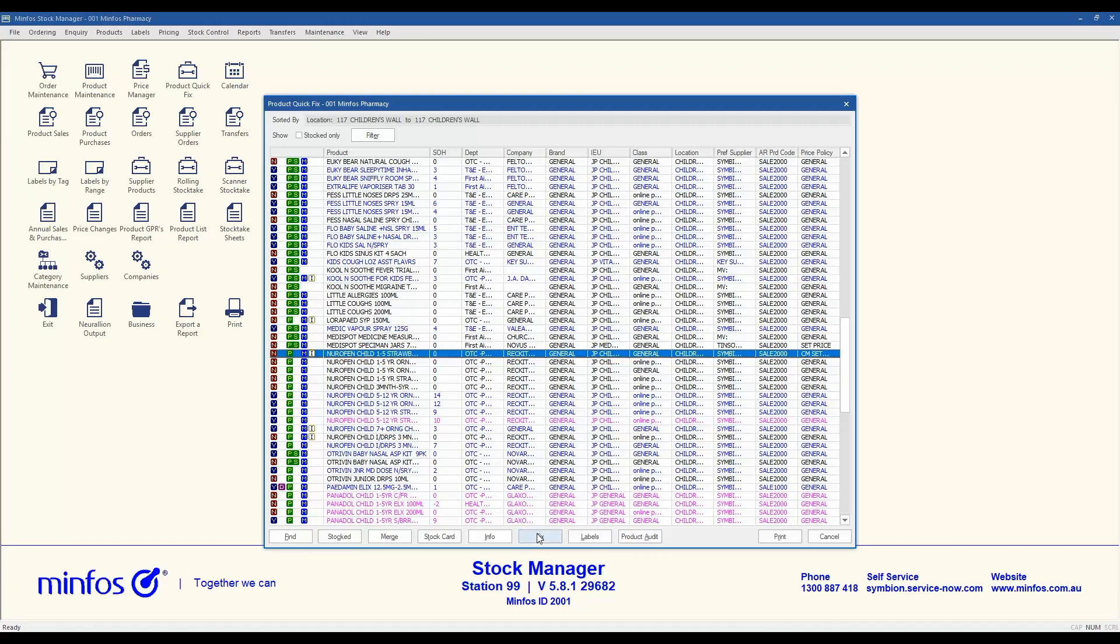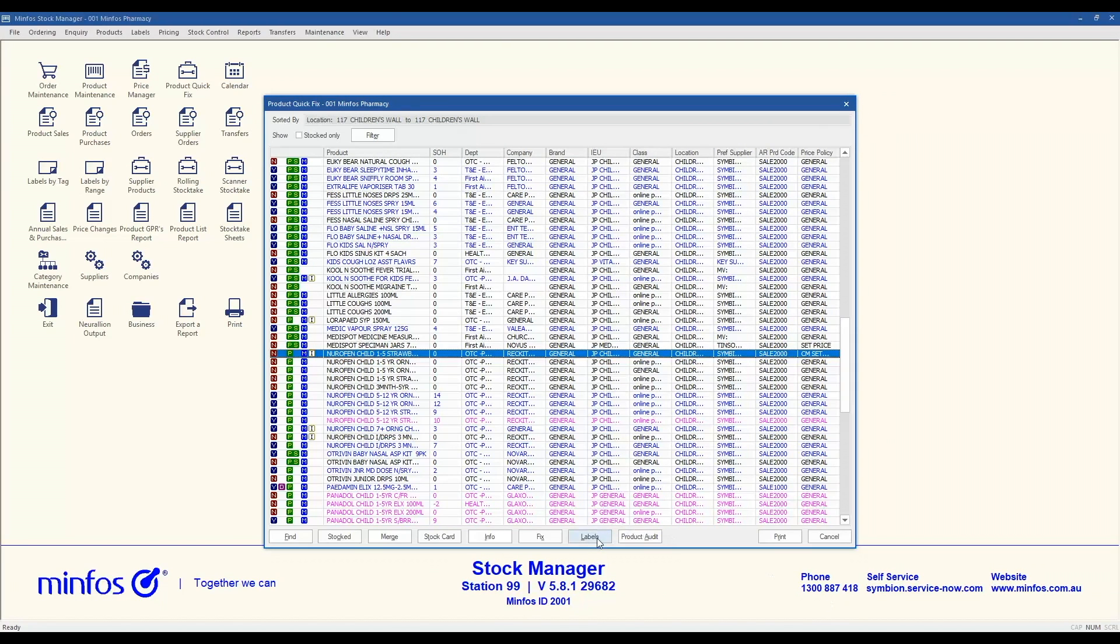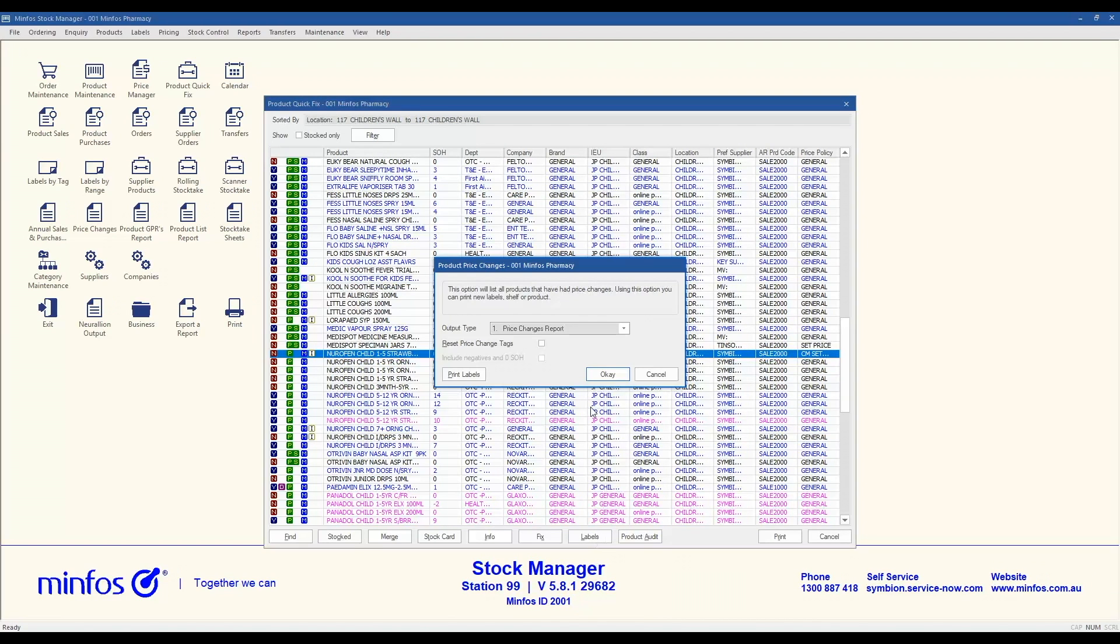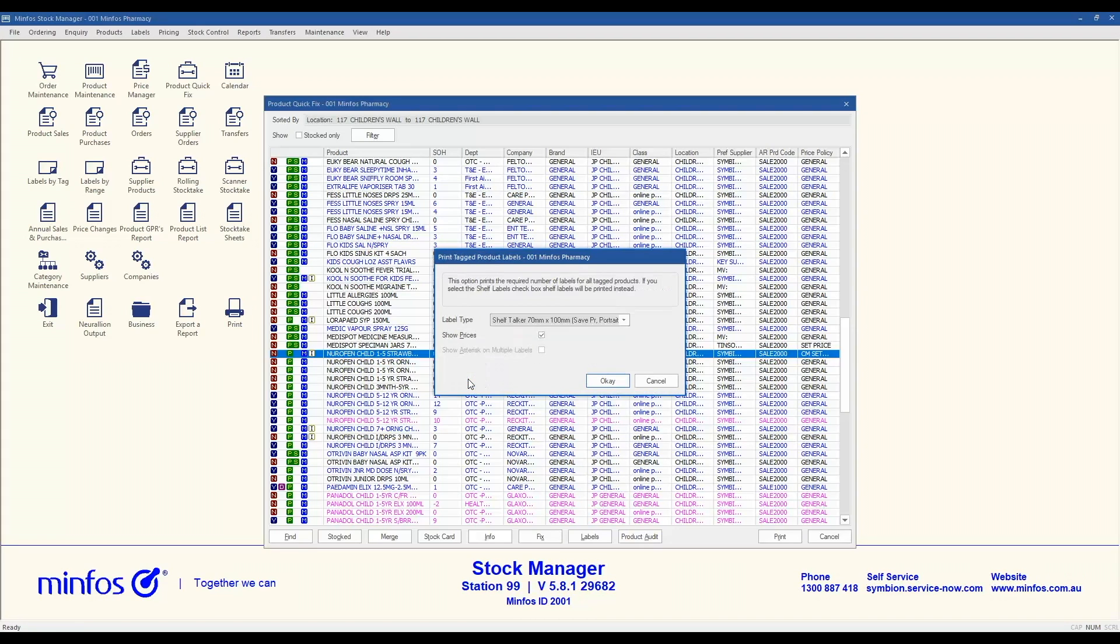The Fix button allows you to make a single or multiple product attribute change to a group of products or a single product. We'll cover this further down the track. The Labels button allows you to print or queue labels from the list.